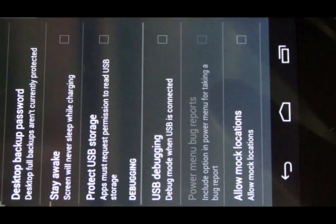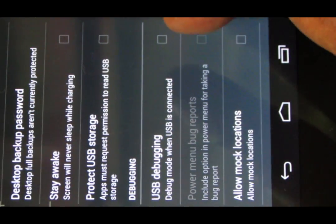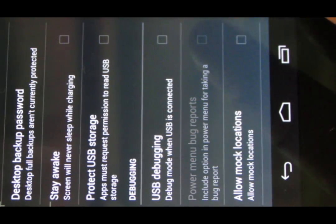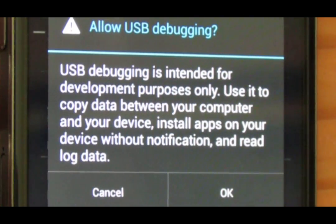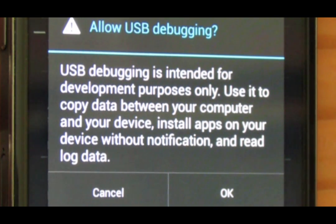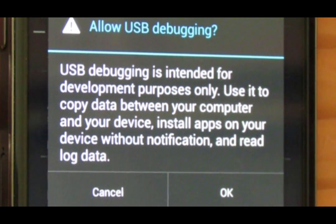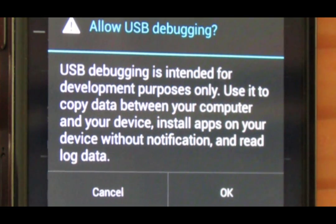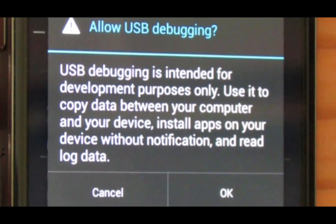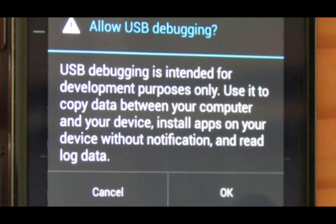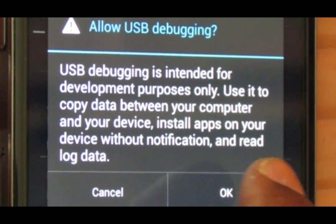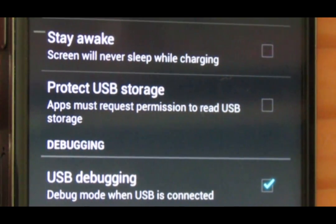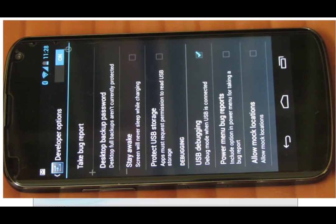Alright, and you'll get this developer options. Just click on that and you will see something called USB debugging. Just put a check mark. It says 'USB debugging is intended for development purposes only. Use it to copy data between your computer and your device, install apps on your device without notification, and read log data.' Alright, so just click OK. It's just a warning.